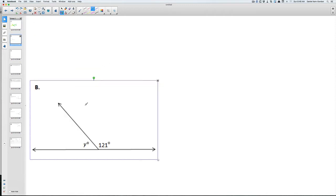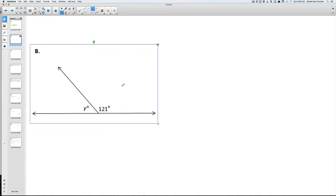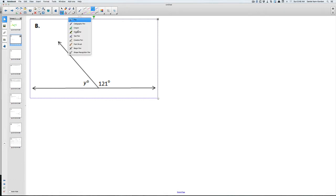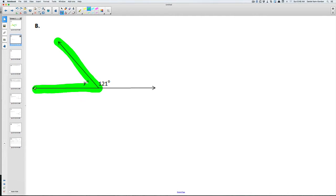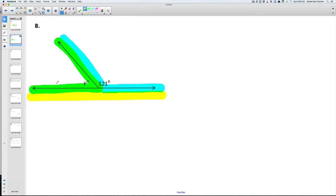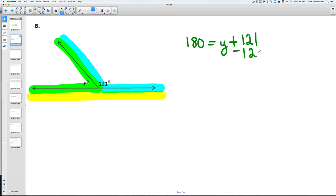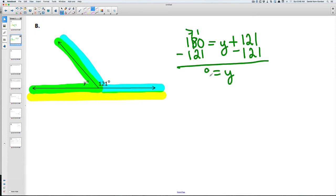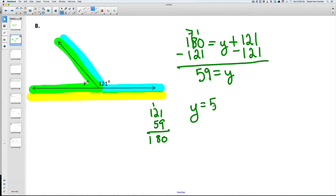In this next problem we have Y and we have 121. The two angles here — Y and the second angle — make a straight line. We know that straight lines equal 180, so Y plus 121 is going to add up to 180. If you subtract 121 from both sides, you get Y equals 59. Checking: 121 plus 59 does equal 180, so Y equals 59.